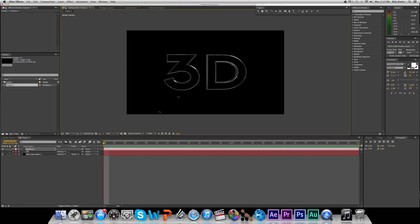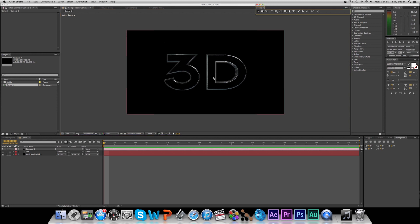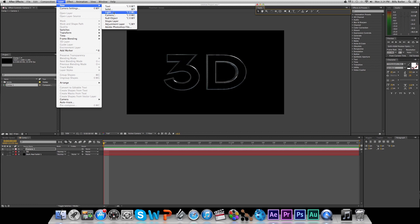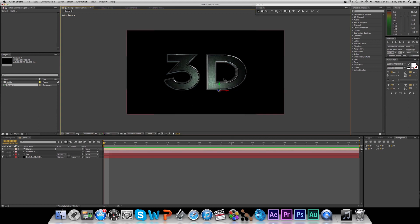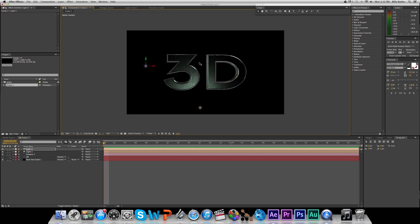Finally, before we wrap up the tutorial, I want to show you one more cool thing you can do inside of Element 3D, which is use the lighting with After Effects to create cool lighting effects with your 3D element. Go to Layer, New Light, make it whatever color you want — set the intensity and all that. Create a new light, move it around, and get some really cool-looking lighting effects. And it's all done inside of After Effects using Element 3D.